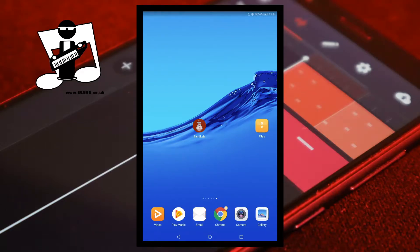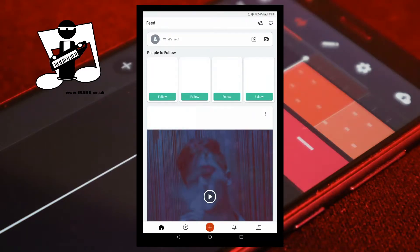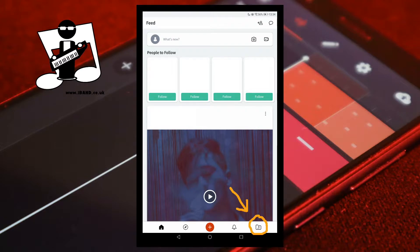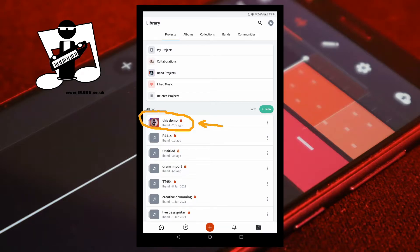Open BandLab. Tap on the project icon. Scroll through the projects and tap on the name of your project.